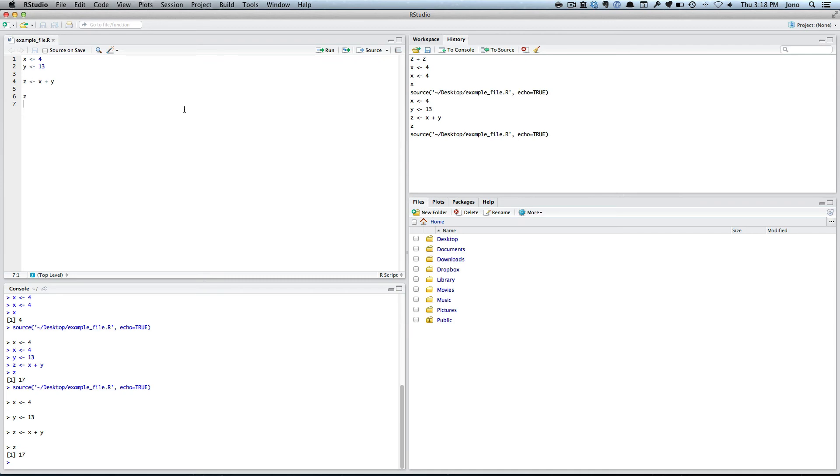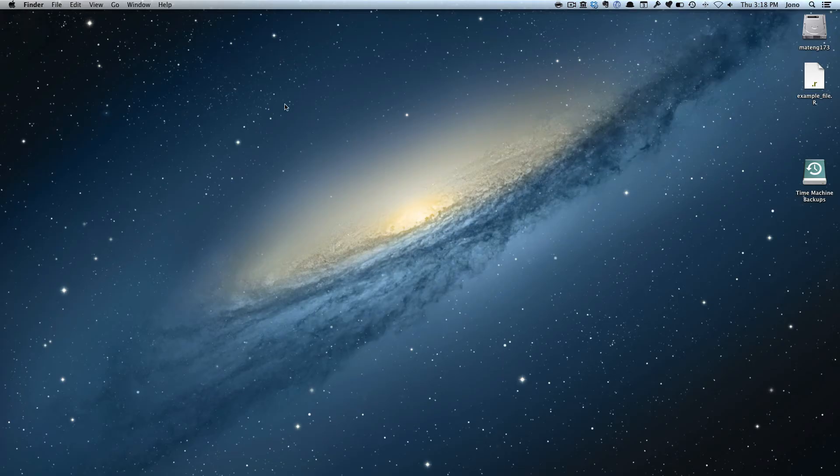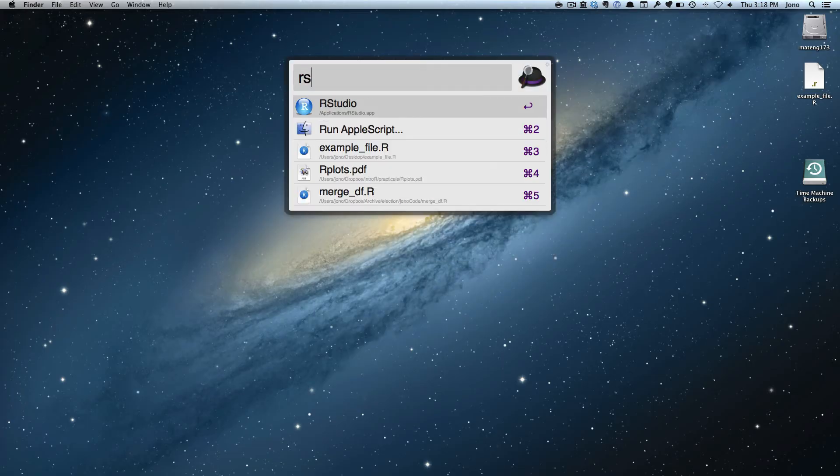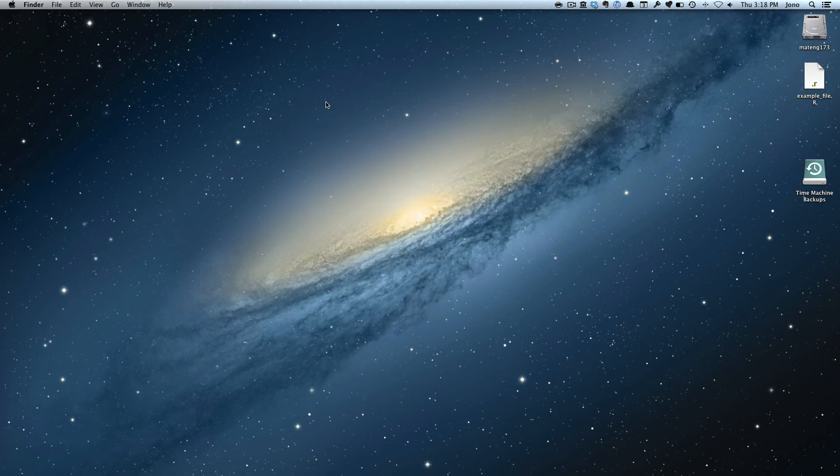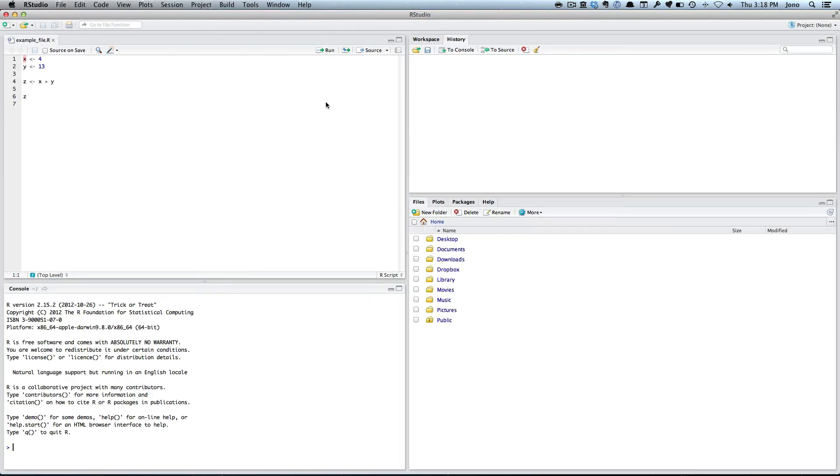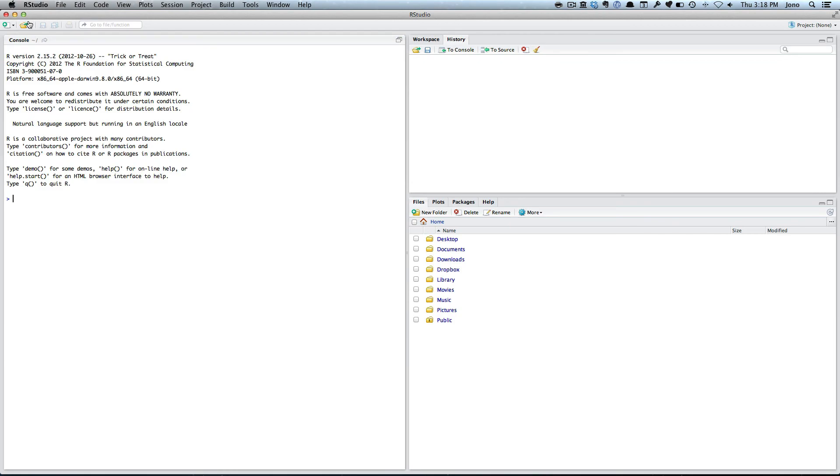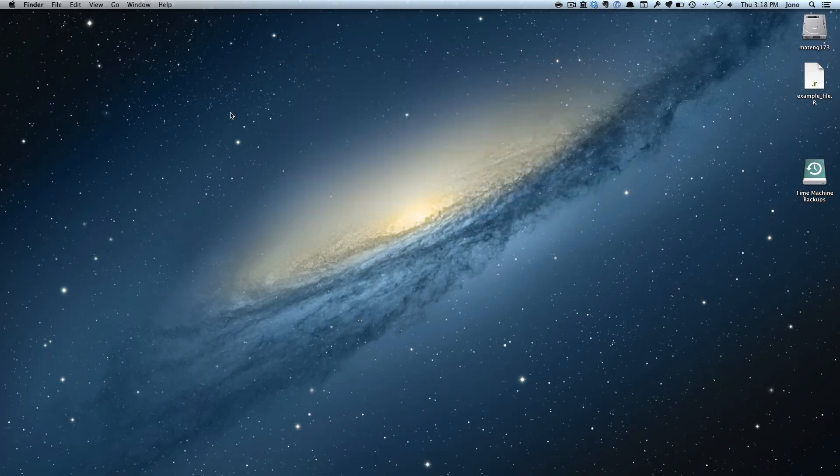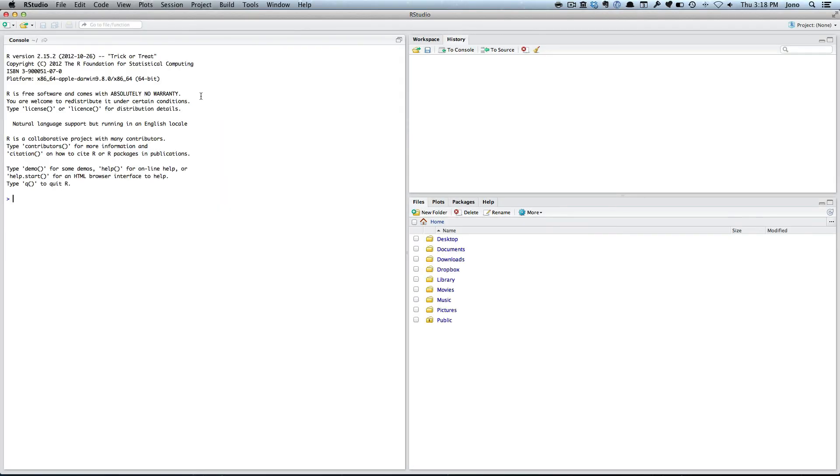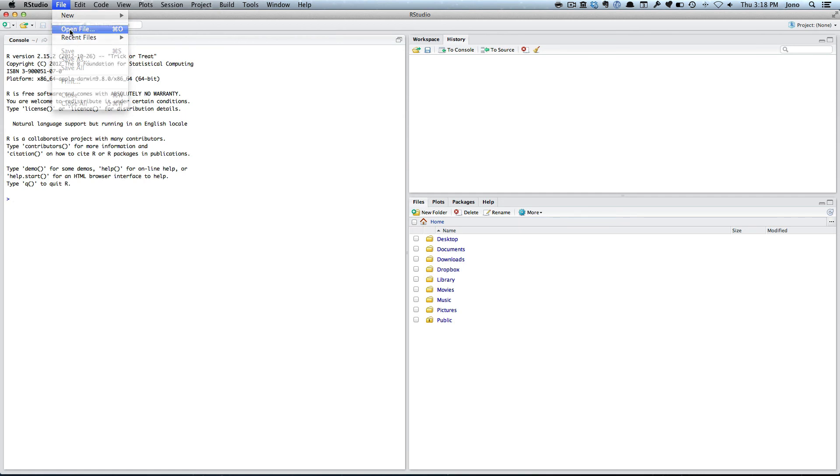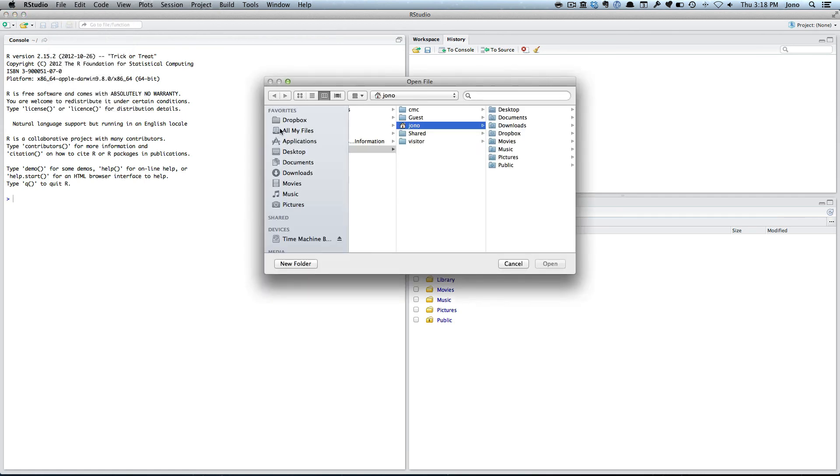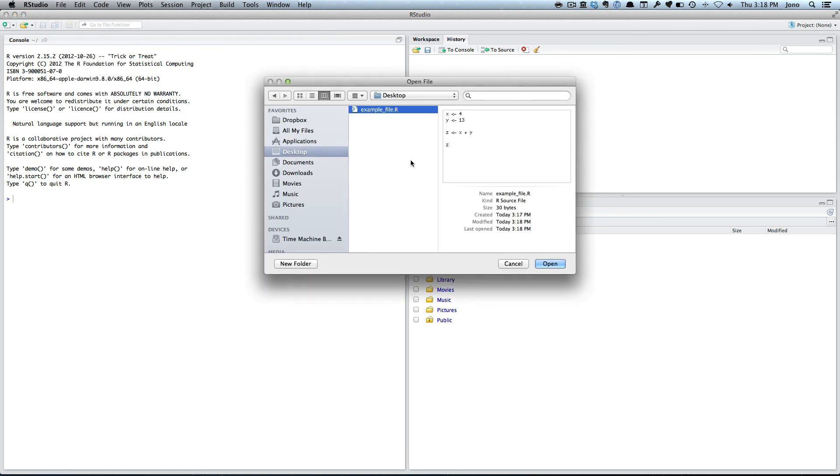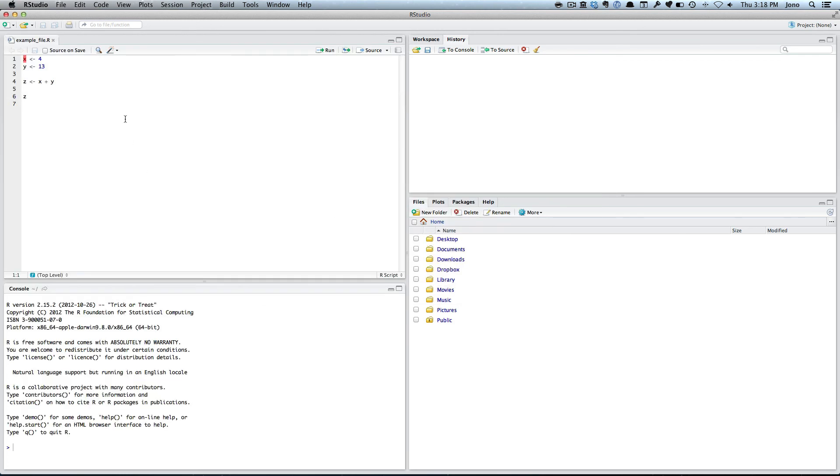The magic is if I shut down RStudio and then I open it up later, it's actually automatically saved it. Let's close it, close down RStudio. Open it again. Now I can go file, open file. I can go to my desktop. There's my example file. I open it, it's there.